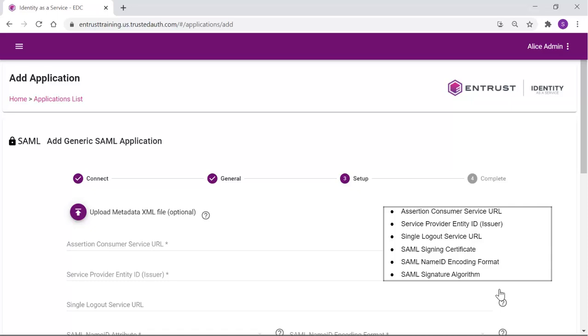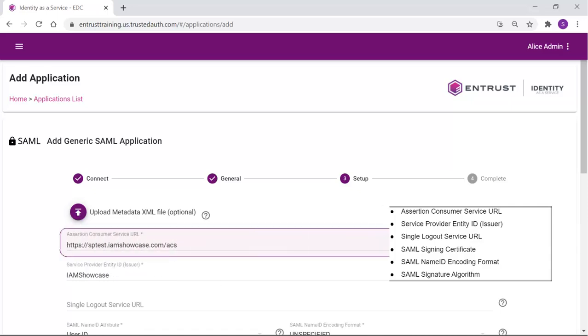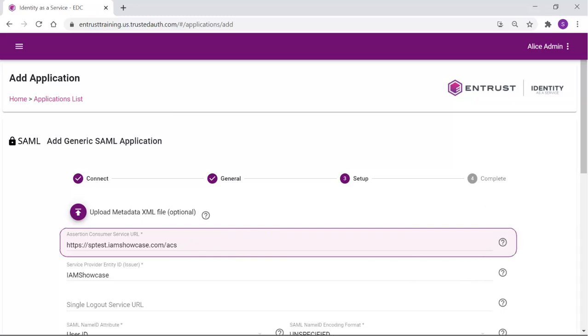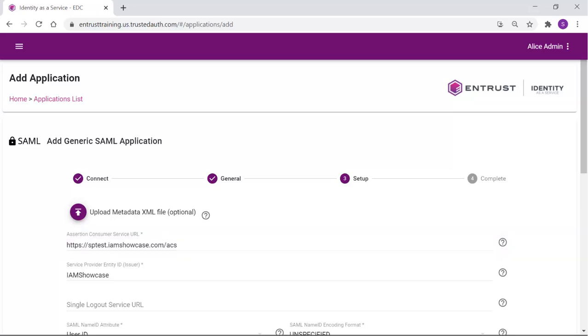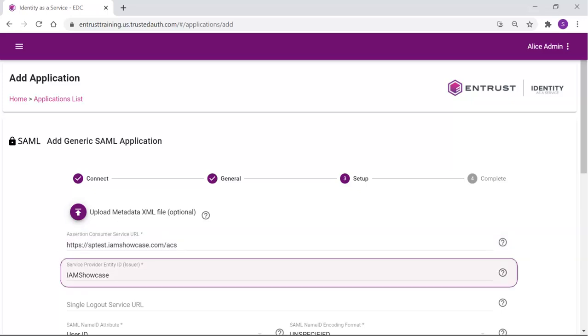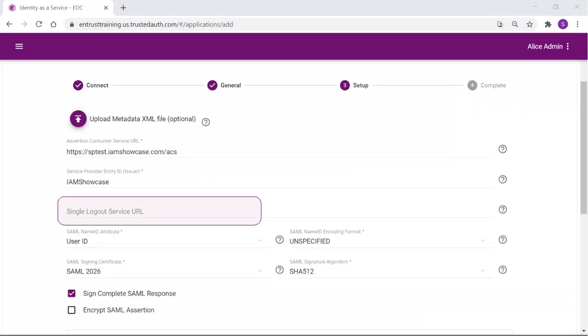In this example, we will review all the details required once the metadata file is uploaded. The Assertion Customer Service URL is the URL used by IDAS when asserting an authentication to the application. The Service Provider Entity ID is used by Identity as a Service to identify the SAML service provider. If your SAML service provider supports SAML logout, set the Single Logout Service URL to the value supplied by your SAML service provider.